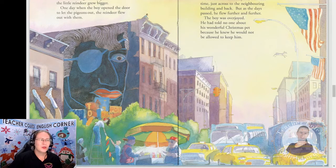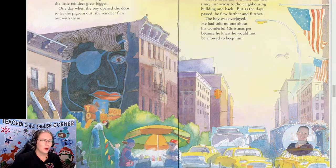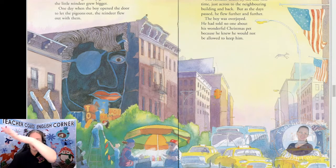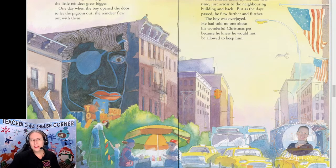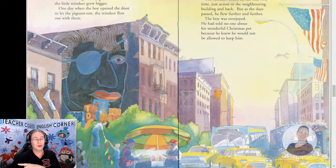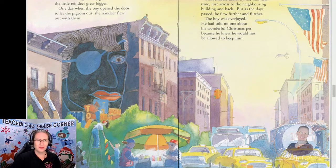The weather gradually grew warmer and the little reindeer grew bigger. One day when the boy opened the door to let the pigeons out, the reindeer flew out with them. The reindeer didn't fly far that first time — just across the neighboring building and back. But as the days passed he flew further and further. The boy was overjoyed. He had told no one about his wonderful Christmas pet because he knew he would not be allowed to keep him.